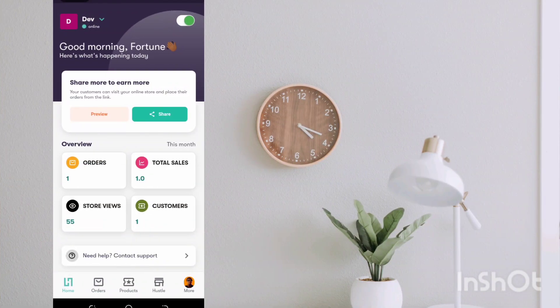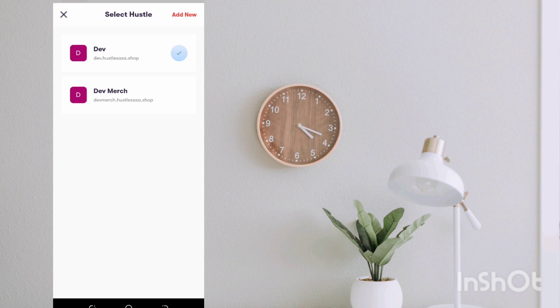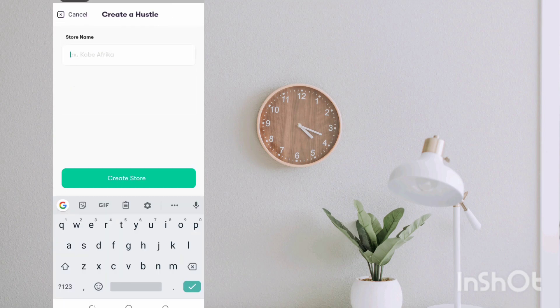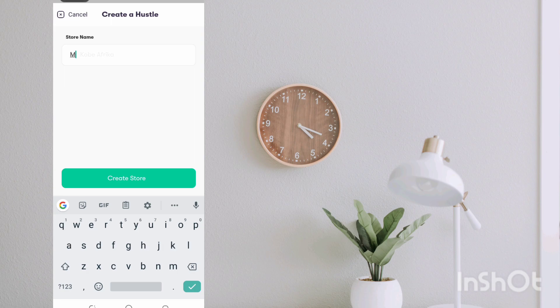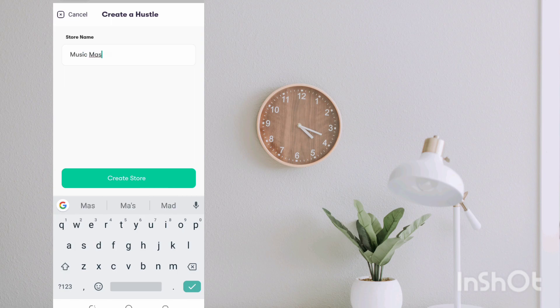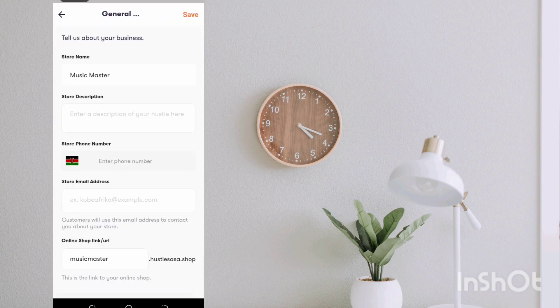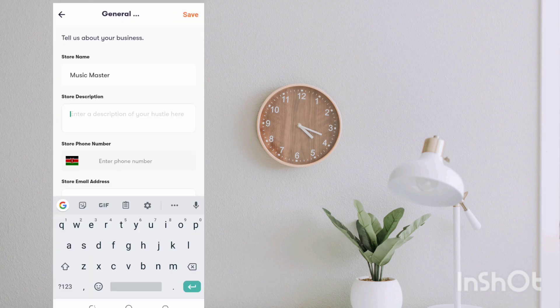Now let's get straight into this video. I'm going to set up another storefront, so let me just add a new one. I'm going to call it maybe Music Master or something. Then I'm going to hit on create store.